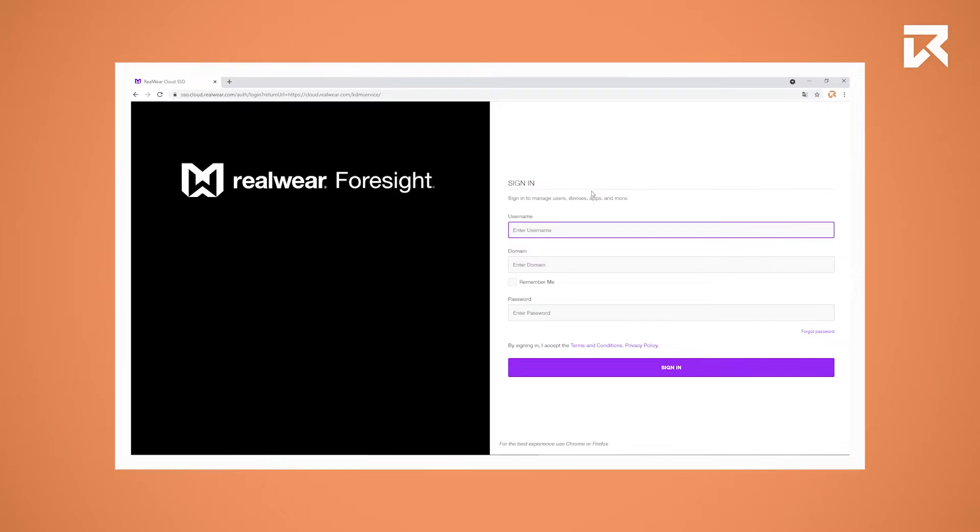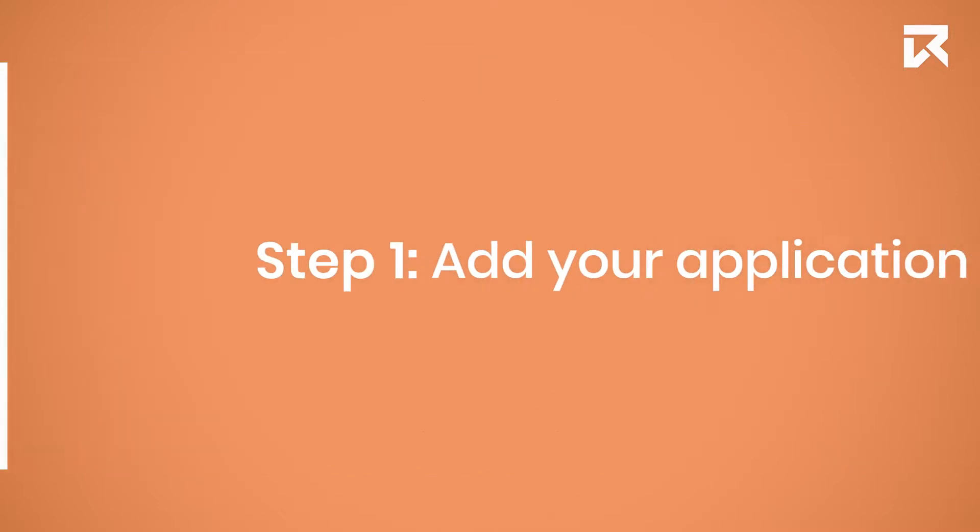If you want to use Foresight to install applications, go to cloud.realwear.com. If you have no login details to the Foresight environment, please contact your supplier.